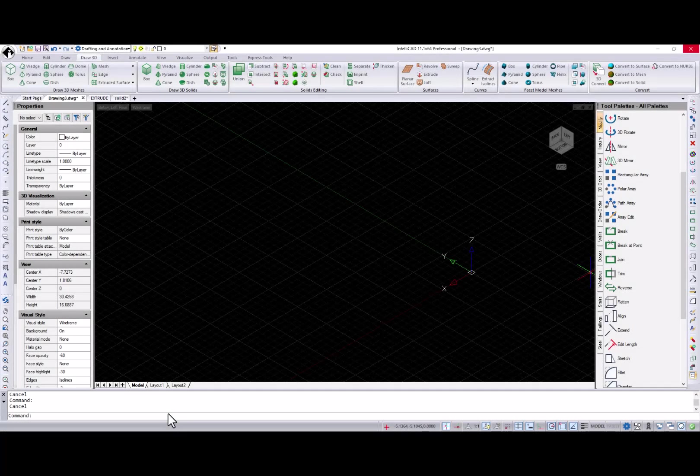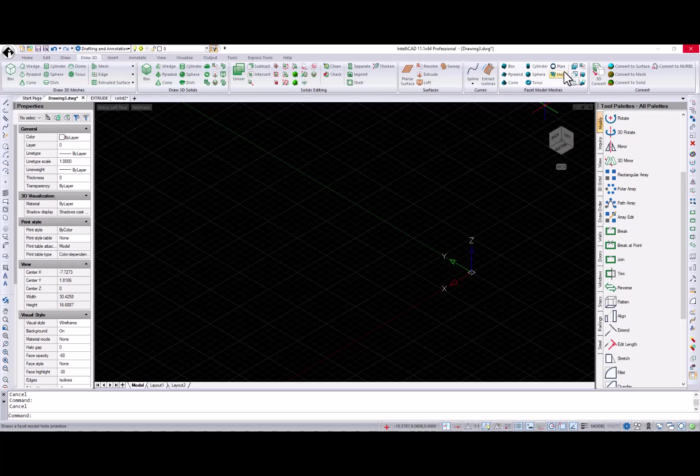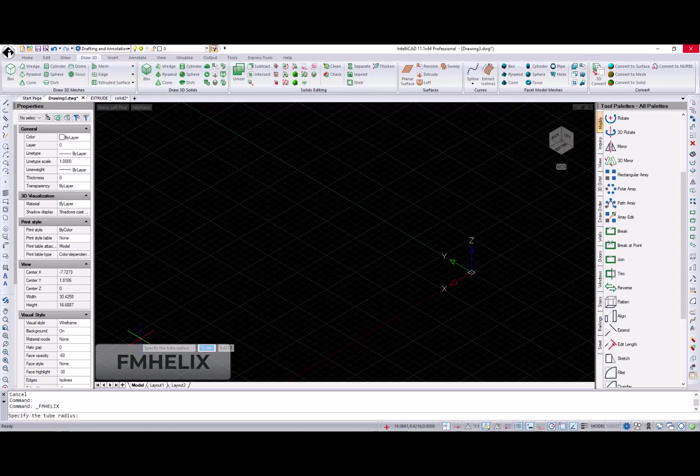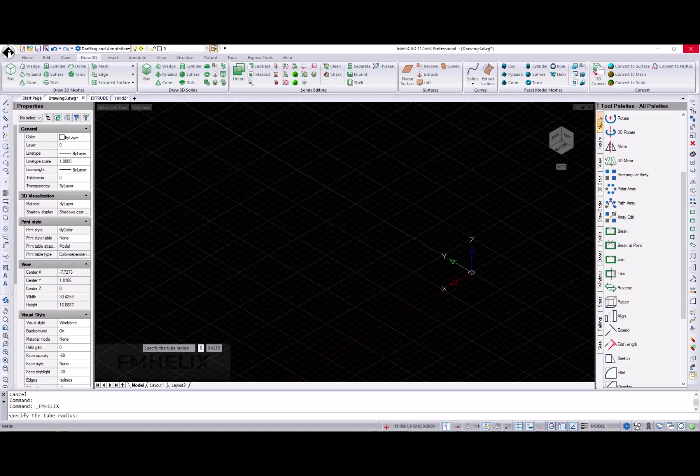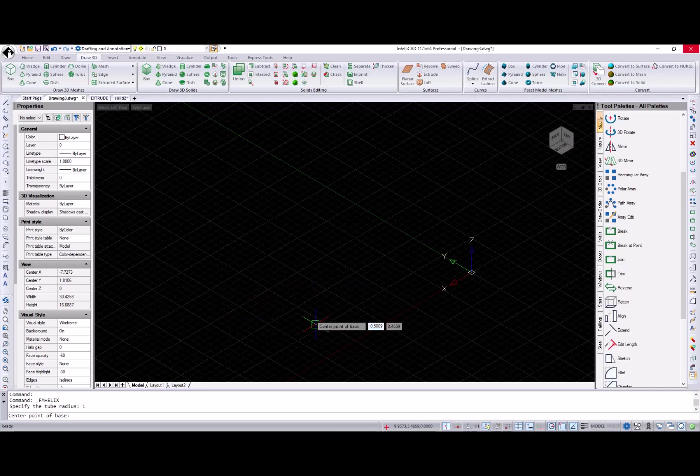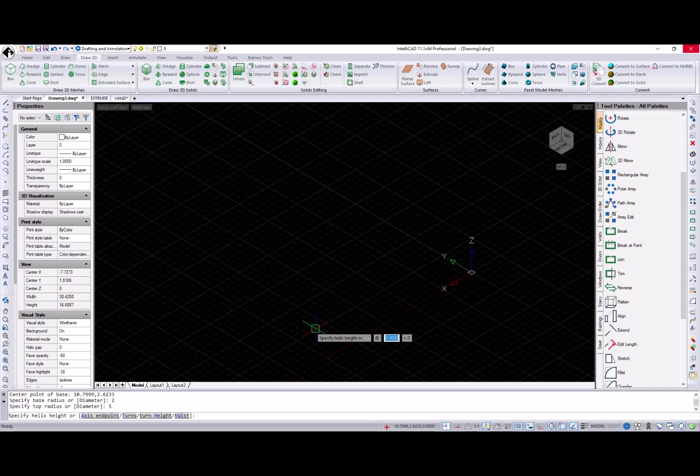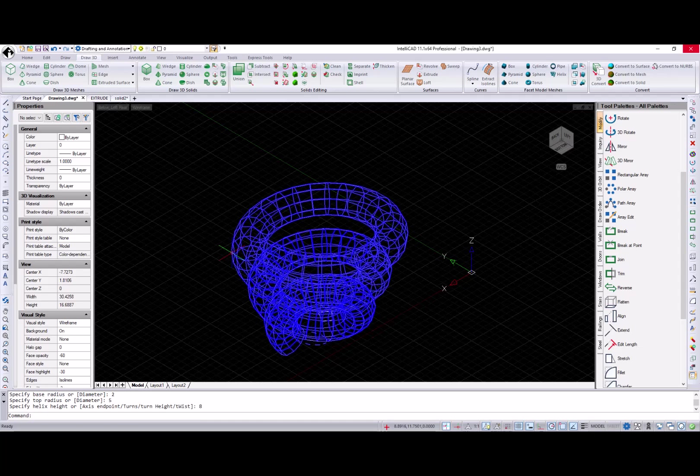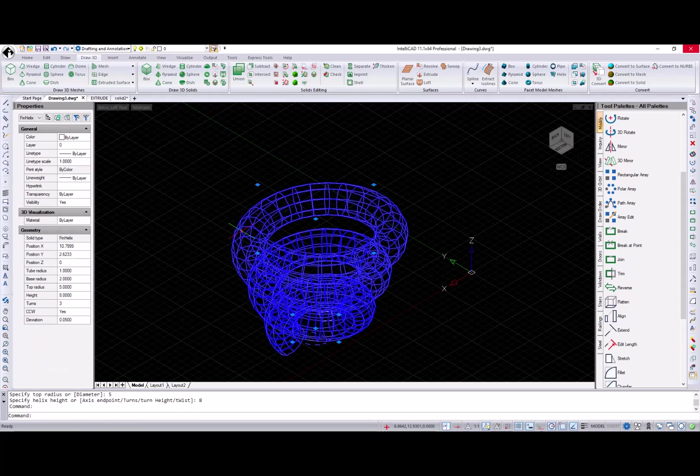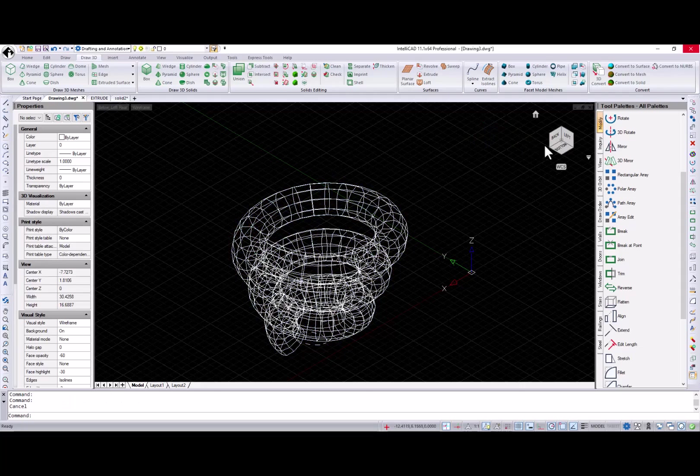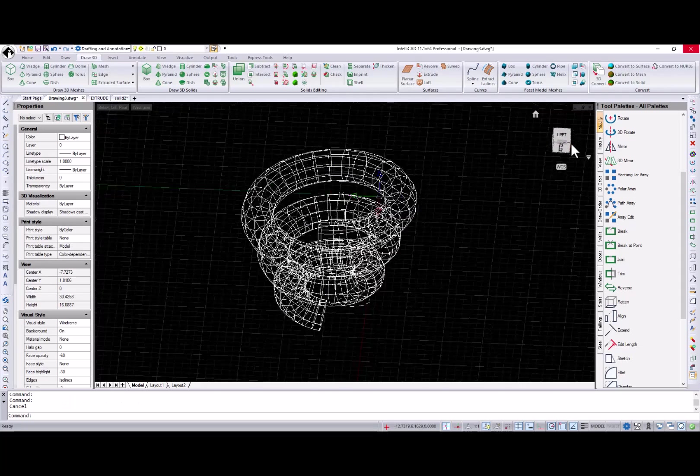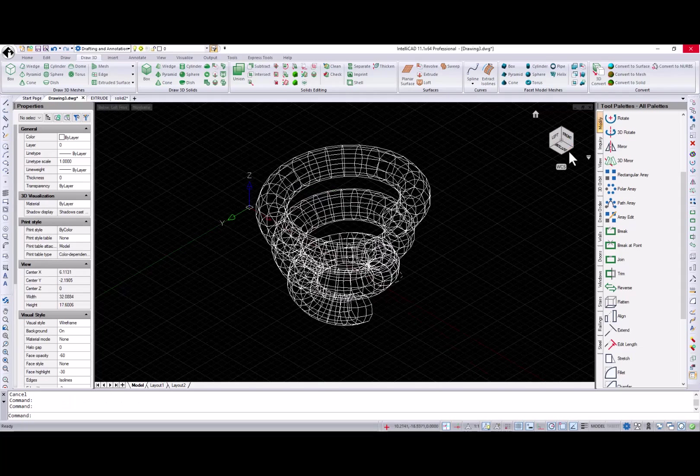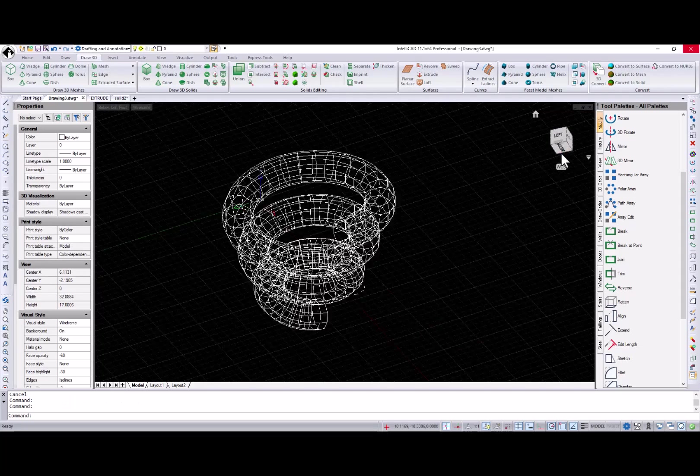IntelliCAD 11.1 also includes a few new enhancements for 3D modeling. FM helix command creates a 3D helix entity as a facet model mesh. FM helices are created by specifying the base, top, turns, height, or axis endpoint, and most important, the tube diameter.